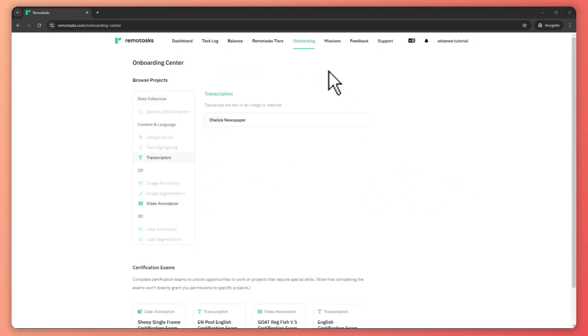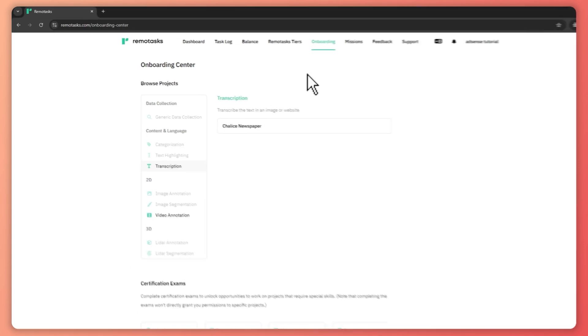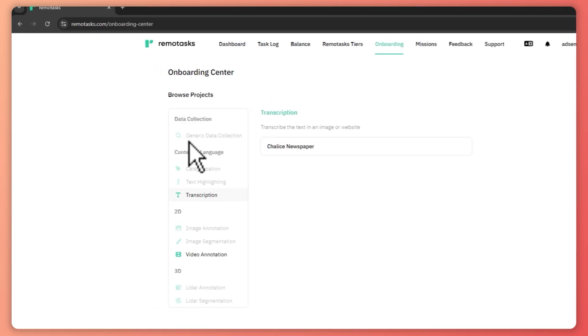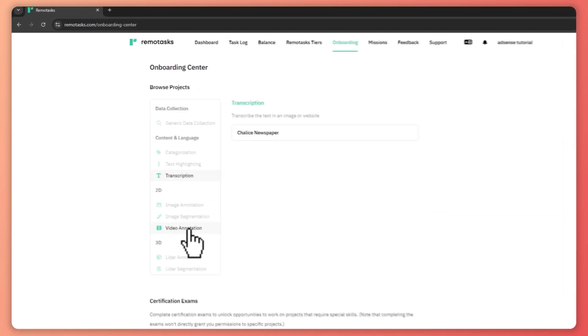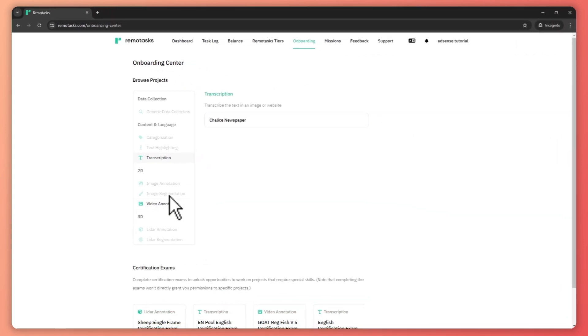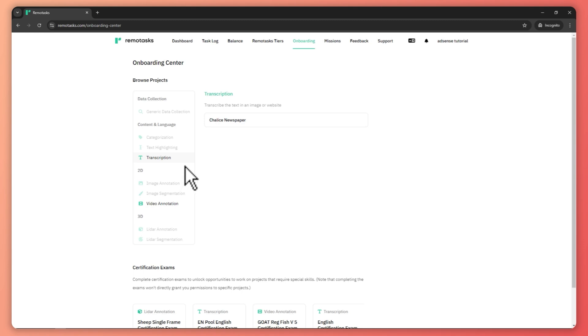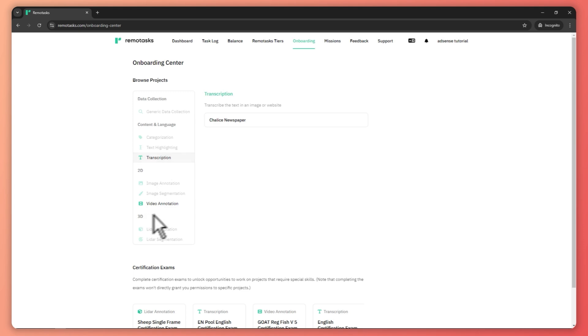So now here we are in the onboarding section. And then from here, you can see the projects that is currently available for you. So since my account is just a tutorial account, a beginner account right here, these are the only things that are available for me. I have the transcription and the video annotation. So I can just choose any of these.